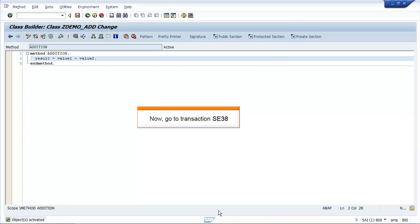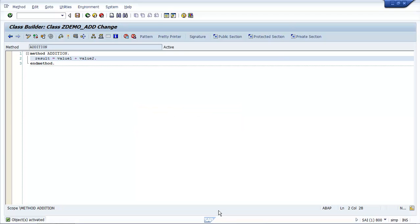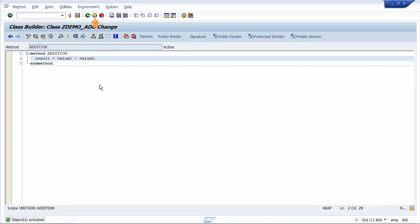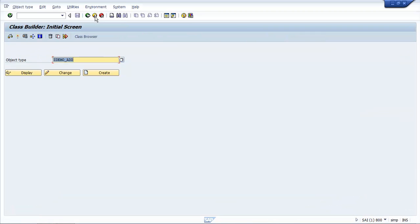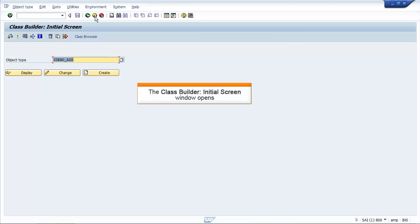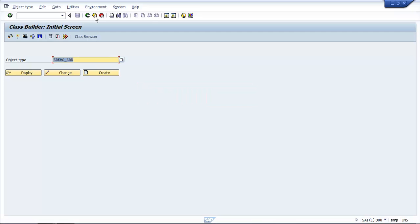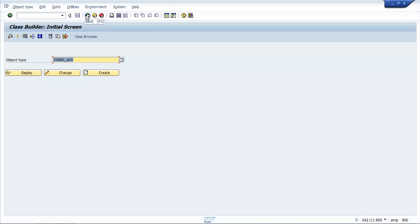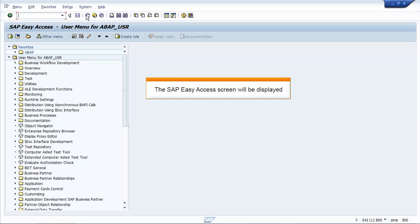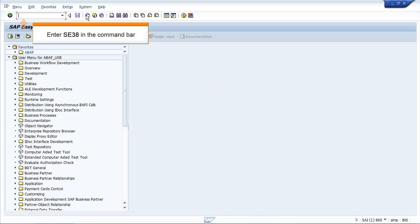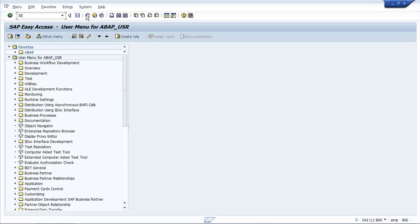Now go to Transaction SE38. Click Exit. The Class Builder initial screen window opens. Click Back to go to the initial screen. The SAP Easy Access screen will be displayed. Enter SE38 in the command bar. Press Enter.